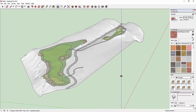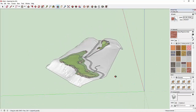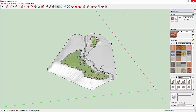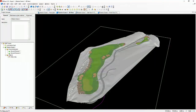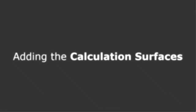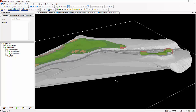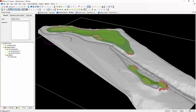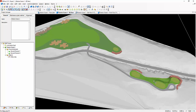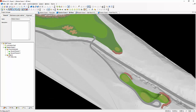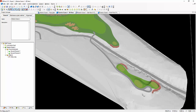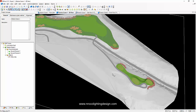We're not going to use SketchUp so let's close it and proceed to adding the calculation surfaces in our Dialux software.